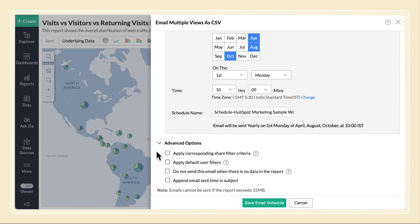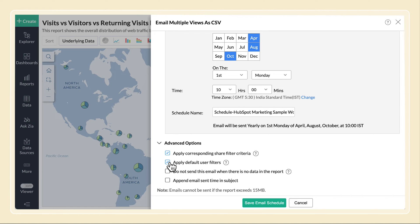The Advanced Options section allows you to set how the report should be sent. Select this to email the view with the same shared filter criteria defined while sharing. Select this to email the view after filtering data based on the default user filter's value of the reports.